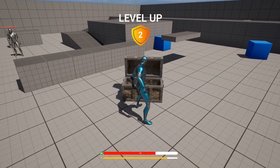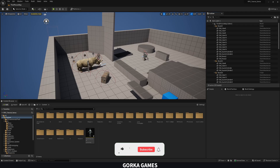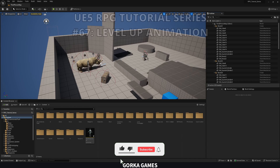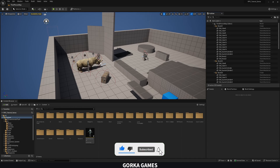Welcome to a new Unreal Engine 5 tutorial. Today we are continuing with the RPG tutorial series and in this episode we'll create a level up animation. It is going to be very easy to follow, so let's get started.